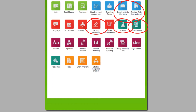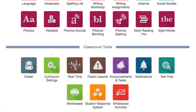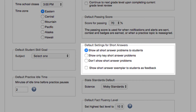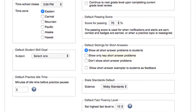In each of these modules, you can decide whether or not you want your students to see the short answer questions. From the Teacher Dashboard, click on the Curriculum Settings button. Here, you can decide to have students see all short answer problems, only key short answer problems, or no short answer problems. The key short answer problems are those designated as particularly important or critical to student mastery.